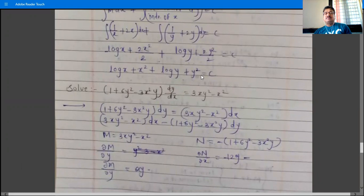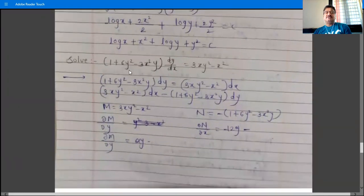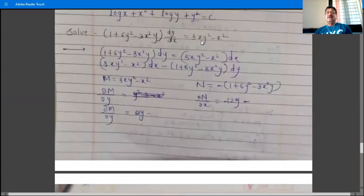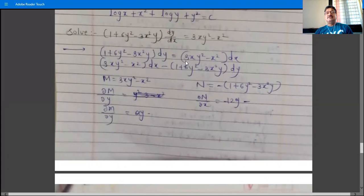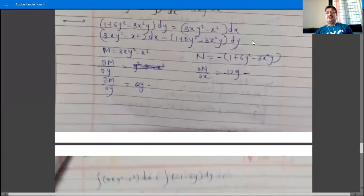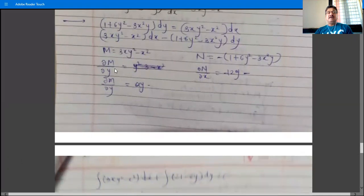Next example: solve (1 + 6y² - 3x²y)dy/dx = 3xy² - x². Rewrite in the form M dx + N dy = 0. Rearranging, we get (3xy² - x²)dx - (1 + 6y² - 3x²y)dy = 0. So M = 3xy² - x² and N = -(1 + 6y² - 3x²y).